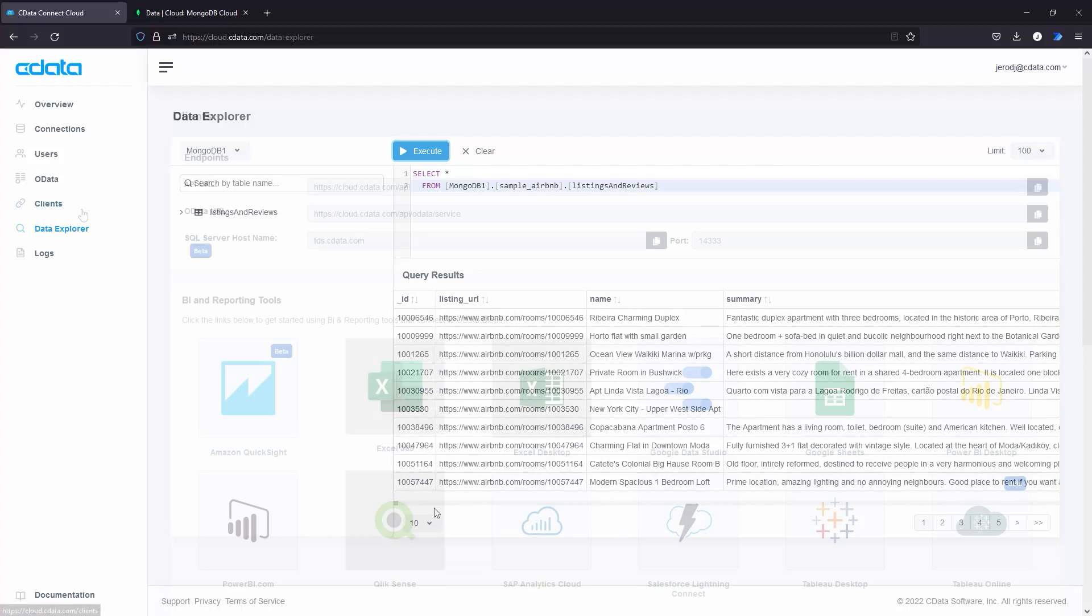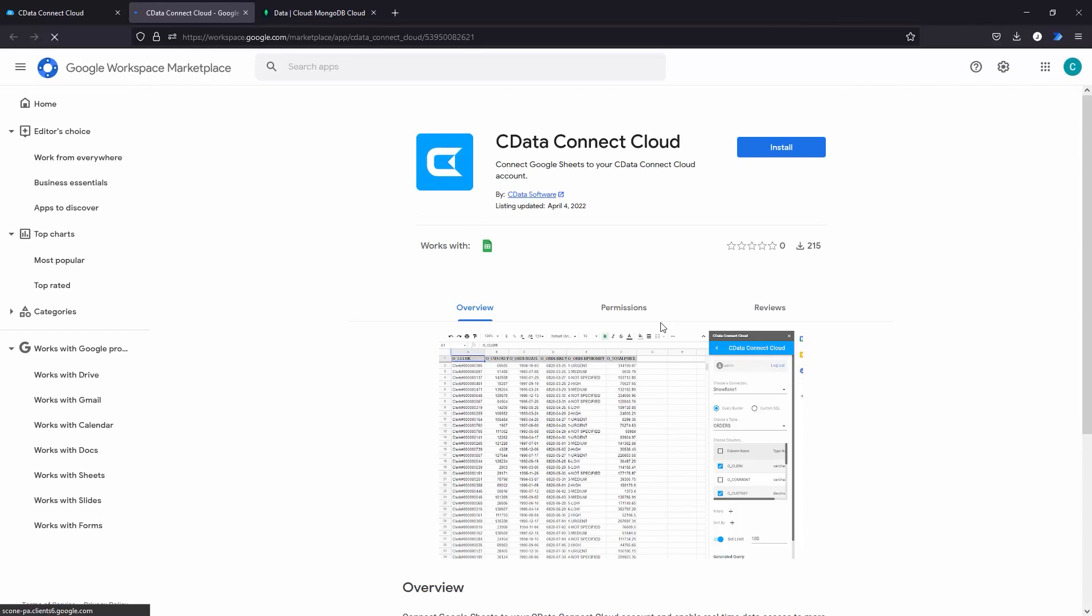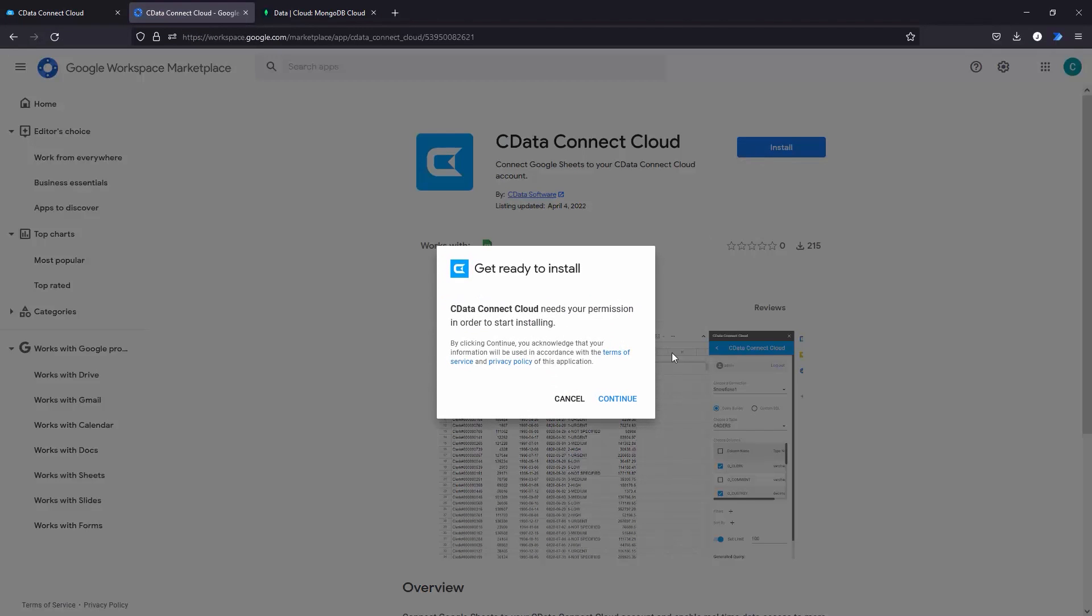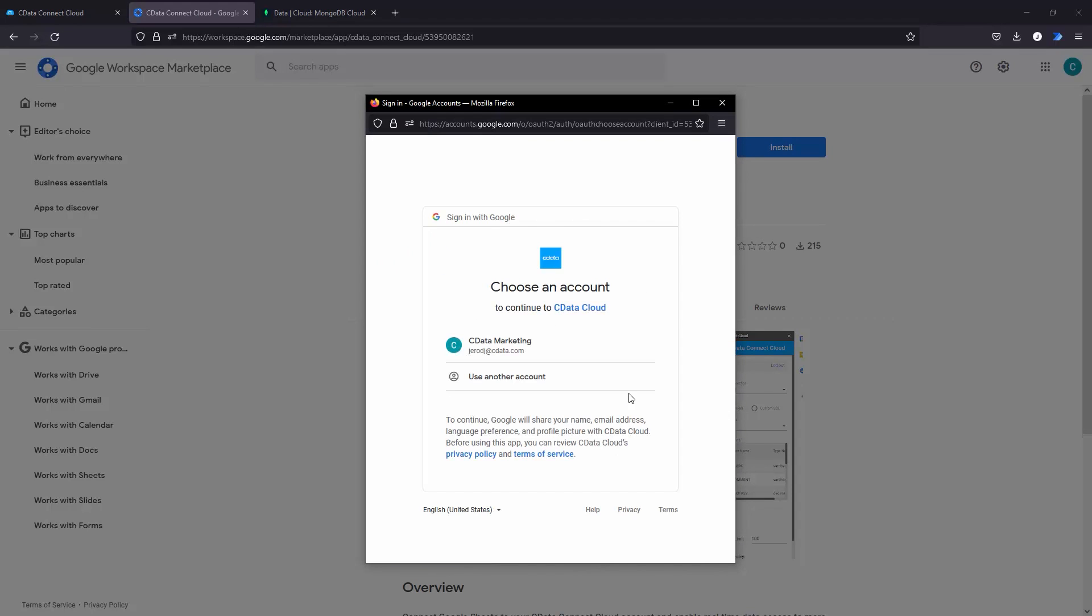From there, navigate to the Clients tab, click Google Sheets, and install the CData Connect Cloud connector to your Google account.